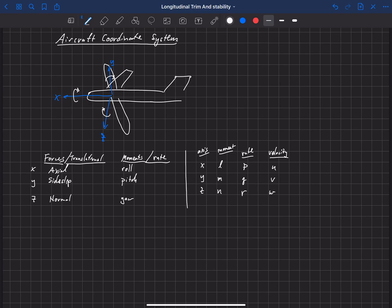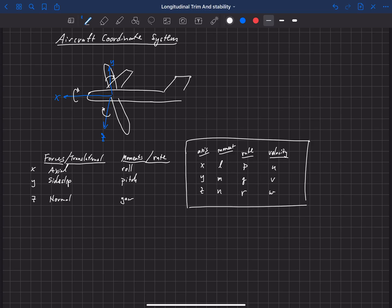These are just symbols we're going to use in the coming sections talking about flight dynamics. You'll see these symbols show up, and I want to be clear about what they mean. One thing to notice about them is that they are all alphabetic triads. So notice that they go in order: X, Y, Z — L, M, N — P, Q, R — U, V, W. They go right in order, and that should help you remember which of those pertain to which axes.